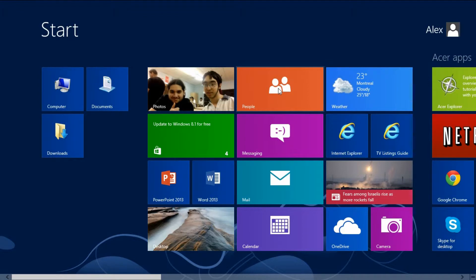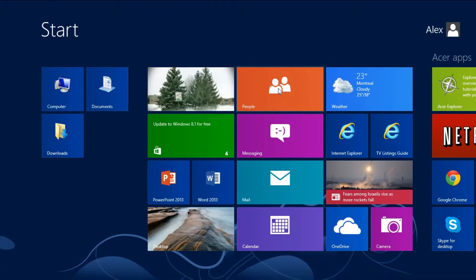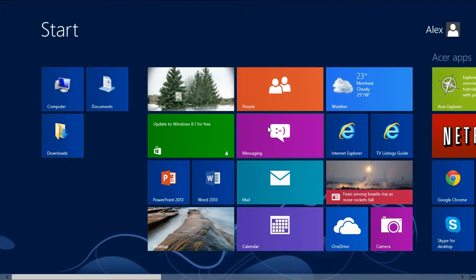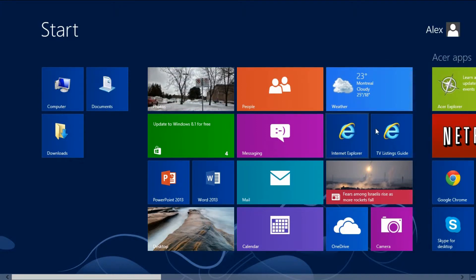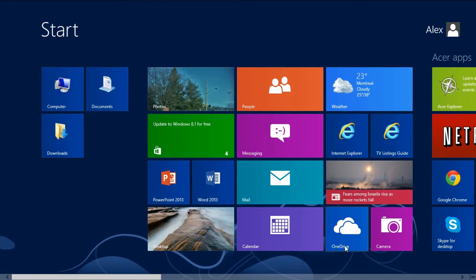There is People for Hotmail — your contacts. If I click on it I'd have to sign in because I haven't yet. There is Messaging, Mail, Calendar, Weather — the standard weather app. Two shortcuts to Internet Explorer. This is a shortcut to my TV guide. And this is the News application.